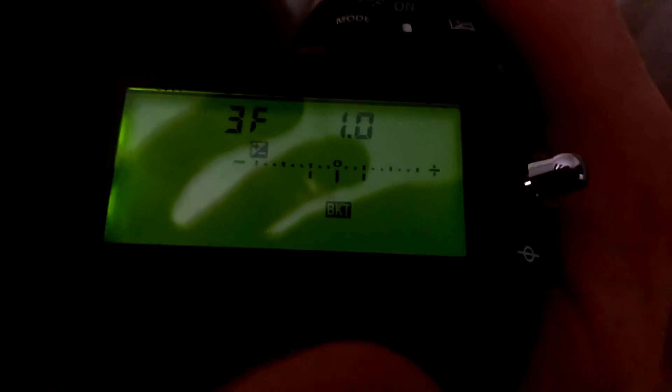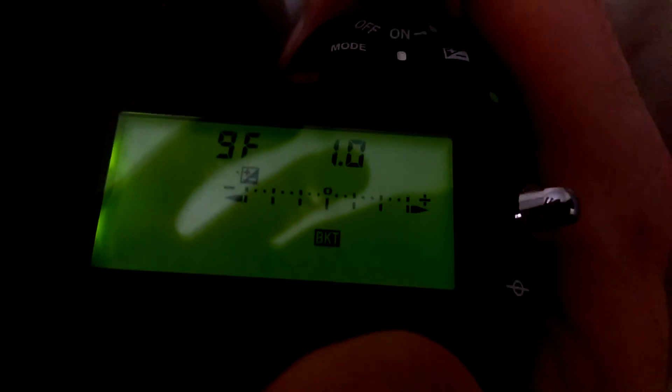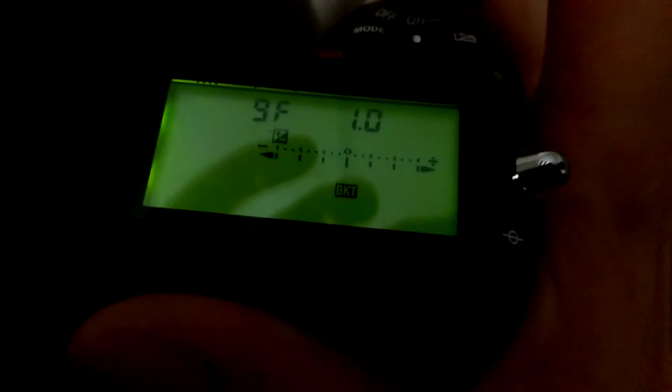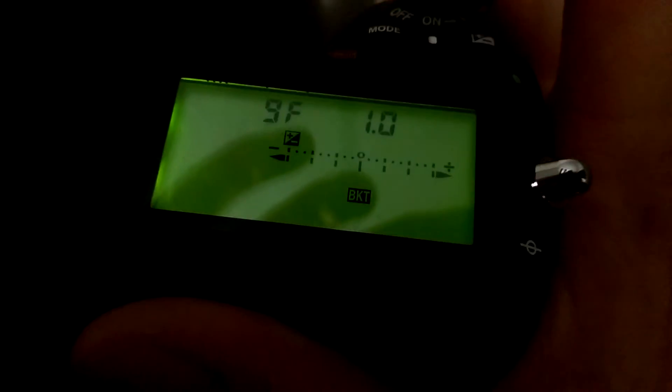You can go up to nine frames bracketed, which is pretty nice. You can also offset your exposure in different ways. So we've got nine frames here bracketed.